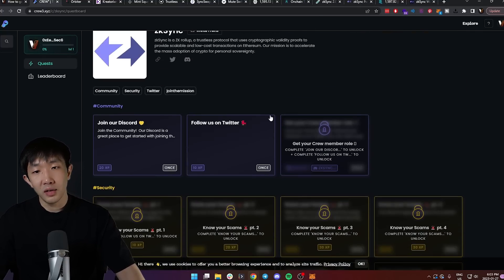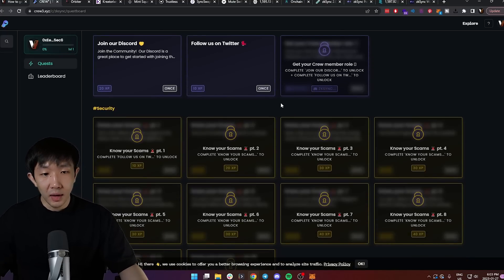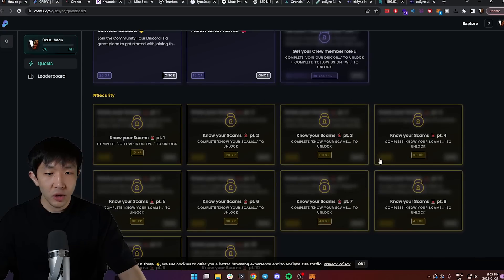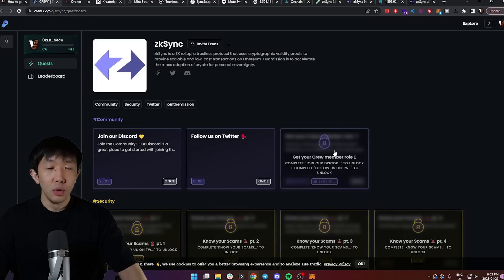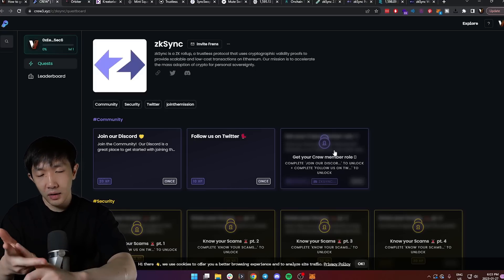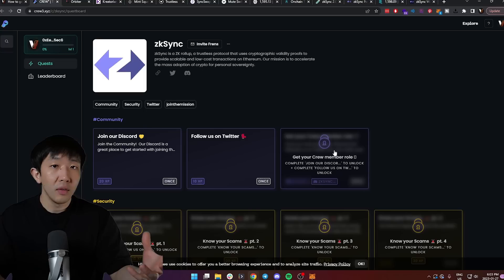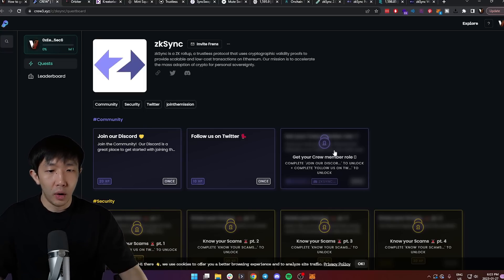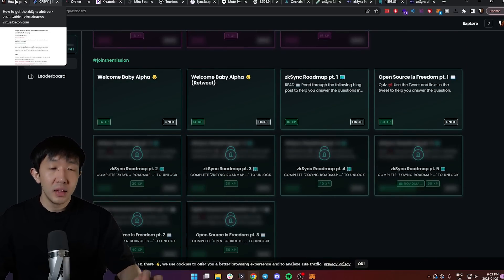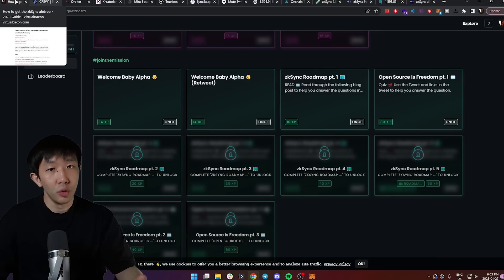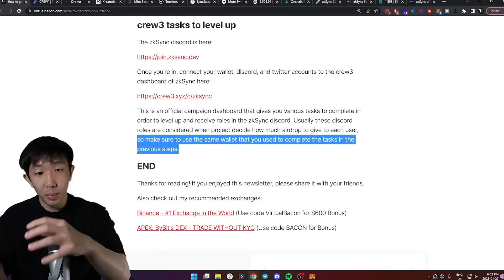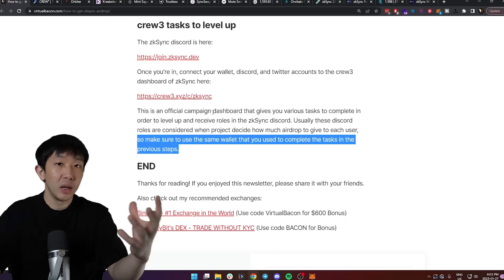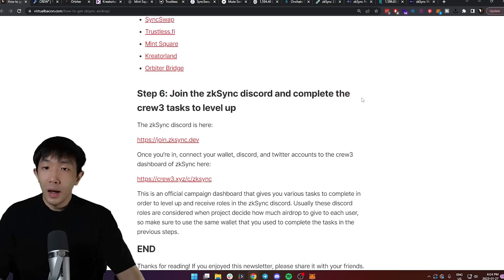None of these cost any money. You just have to interact with the ZK Sync application, the ZK Sync network, or complete some quizzes to make sure you know about the ZK Sync project. So make sure to complete all the tasks here. Once you're done, you can connect your Twitter, wallet account, and Discord so that they're all synced and your wallet will be qualified and linked to the Discord role. Once you've completed all of these tasks, you will get special roles in the Discord. These Discord roles are usually considered when projects decide who to give airdrops to and how much to give. Make sure to use the same wallet that you used to complete the tasks in the previous steps. This guarantees that you have one wallet that completed all the tasks and ZK Sync recognizes this is a power user.